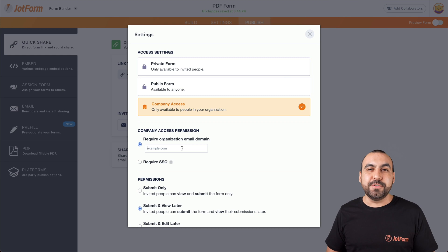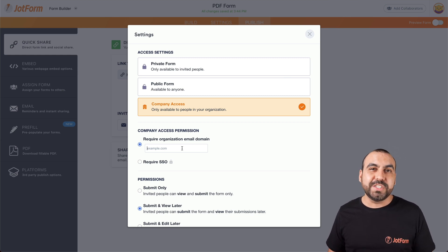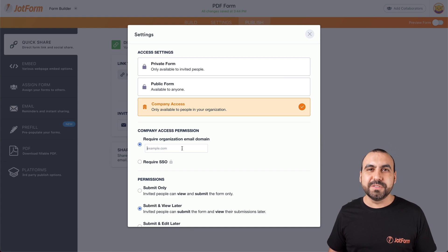And that is how you set the access settings for your form on JotForm. We thank you all for watching and we'll see you on our next tutorials.